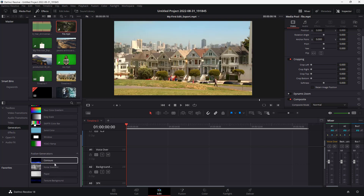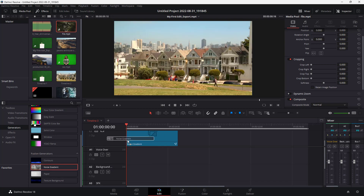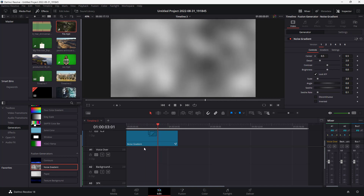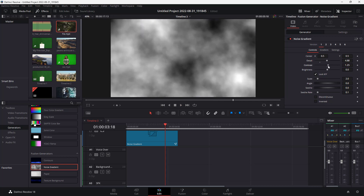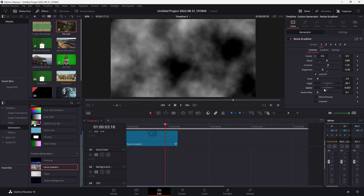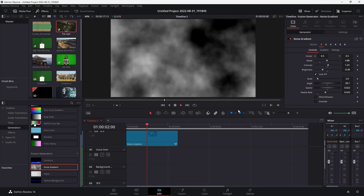There are different sorts of content in the generator. For example, there's a Noise Gradient that you can bring in. Once you bring that in, you can see the noise right here. Under the Inspector, you have an option to control the level of detail, and you can change the contrast and the brightness. The properties you see change depending on the generator that you bring in — you can also work with the rate. If I were to play this, this is what you have.